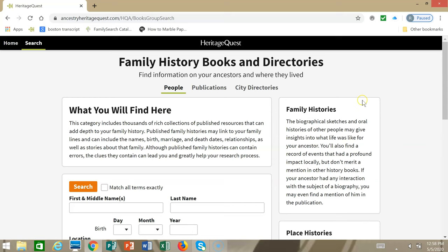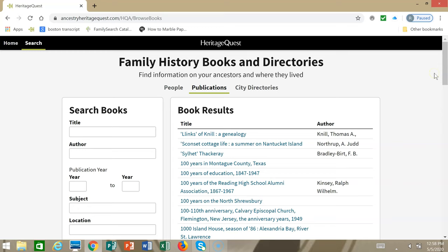We have multiple options. The first thing we'll do is go to Publications. What you can do with this search is find a specific title, search for a particular author, or if you're looking for a book that focuses on a surname you're searching, a good thing to do is to put the surname in the Subject field. I'm searching for the name Fancher and then click Submit.